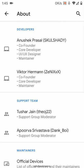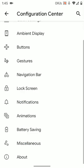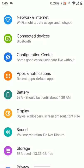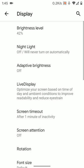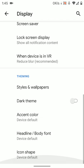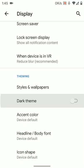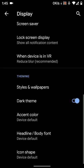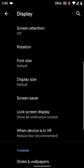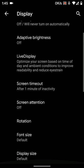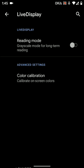Come out, it's visual stuff. So, as you can see, it's a pretty feature-rich ROM. Let's go to the display and turn on the dark theme. Supported apps also switch to dark theme. Okay, got it. No issues here. Live display is also there. Reading mode, grayscale.